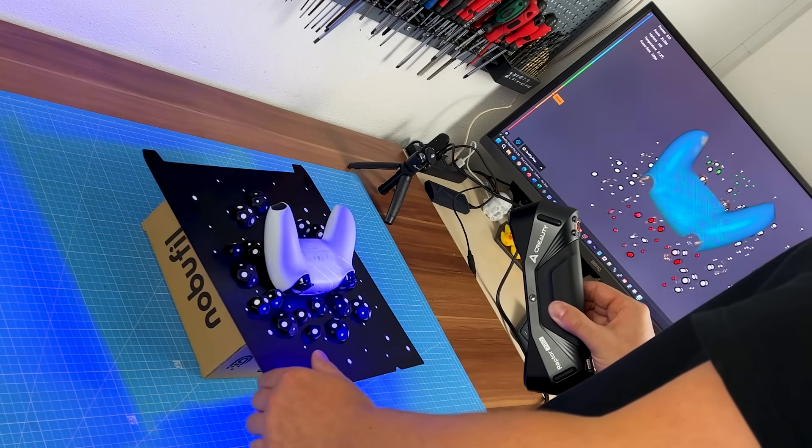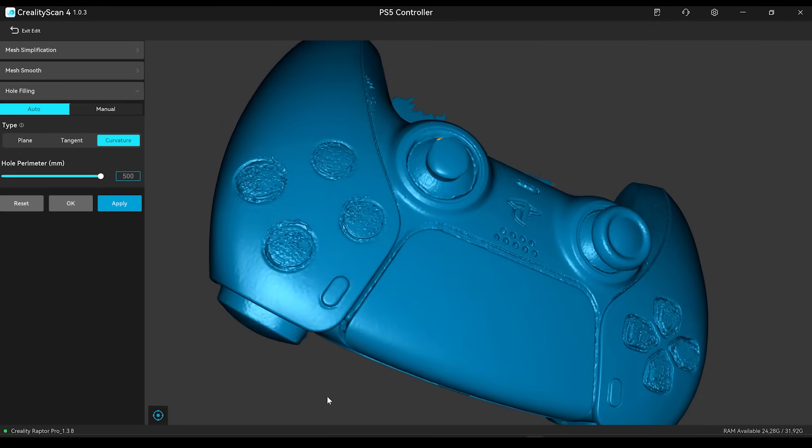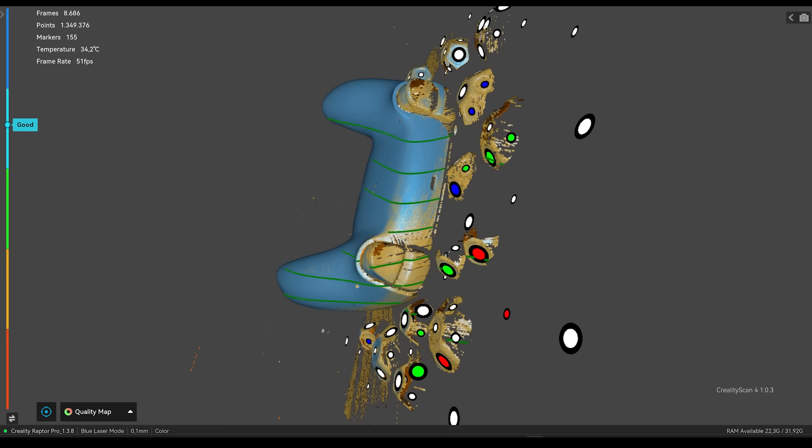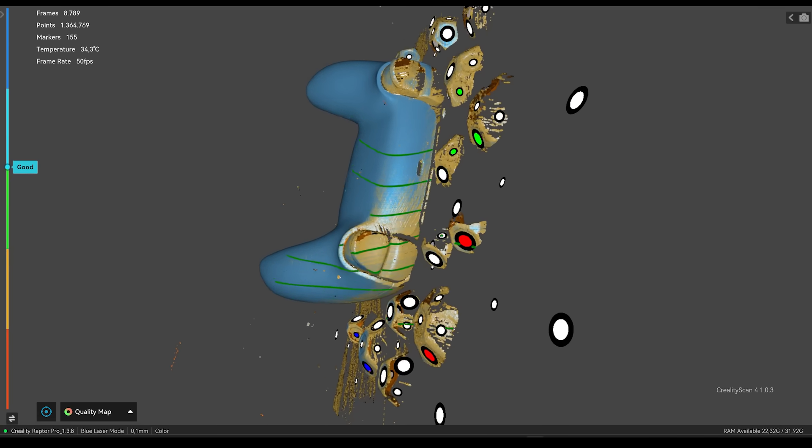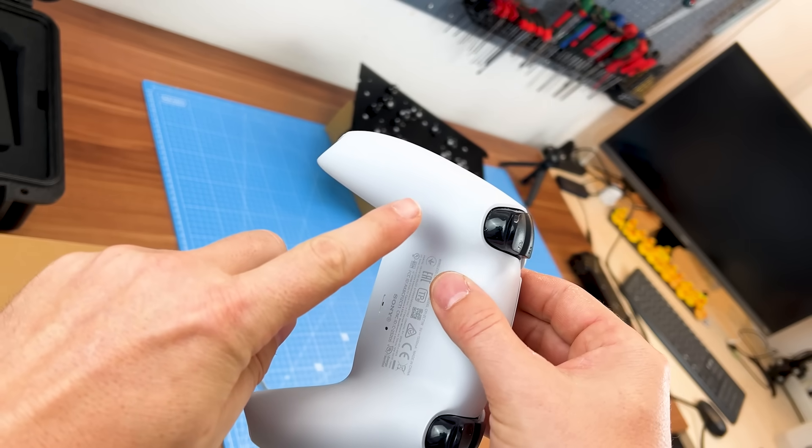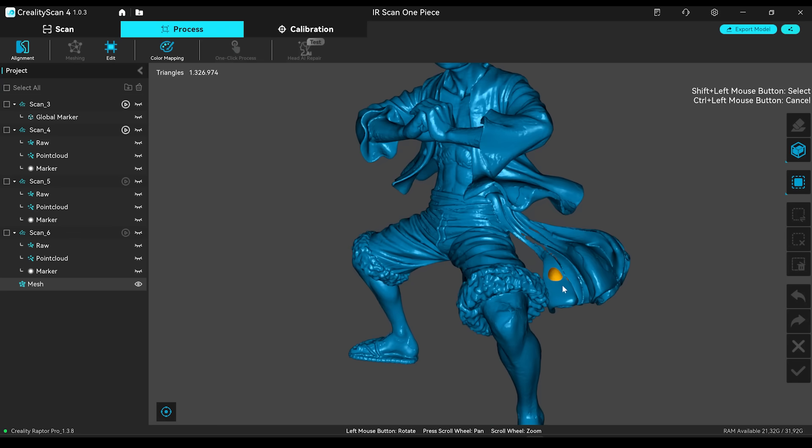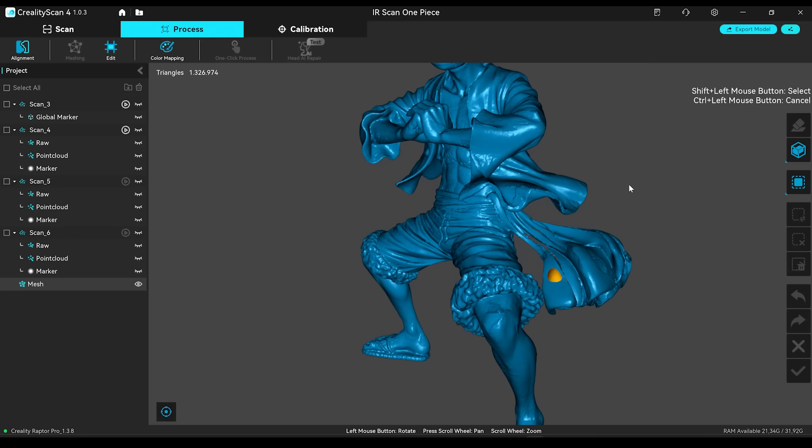That PS5 controller was a good torture test. Total fail on the transparent buttons, takes a lot of patience on the black surfaces. Doesn't matter in practice, but still need to know, it won't capture the ultra micro textures on the controller's surface, but overall I was happy with the results and resolution was very good.